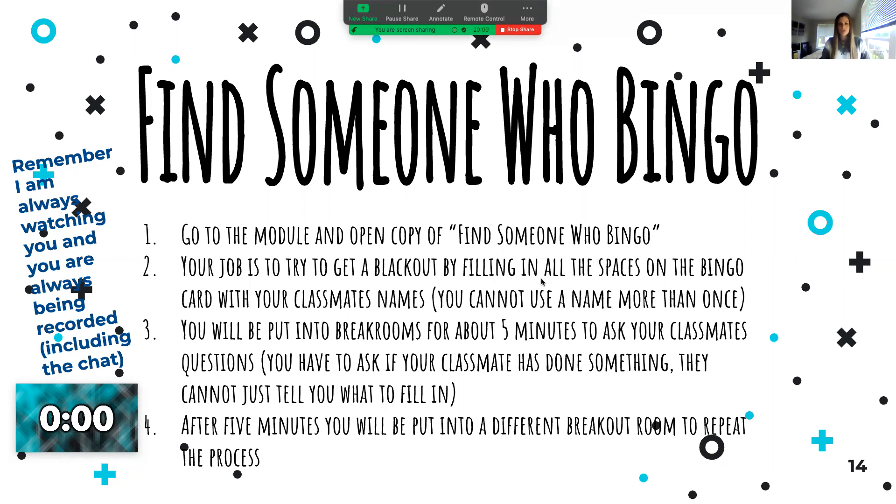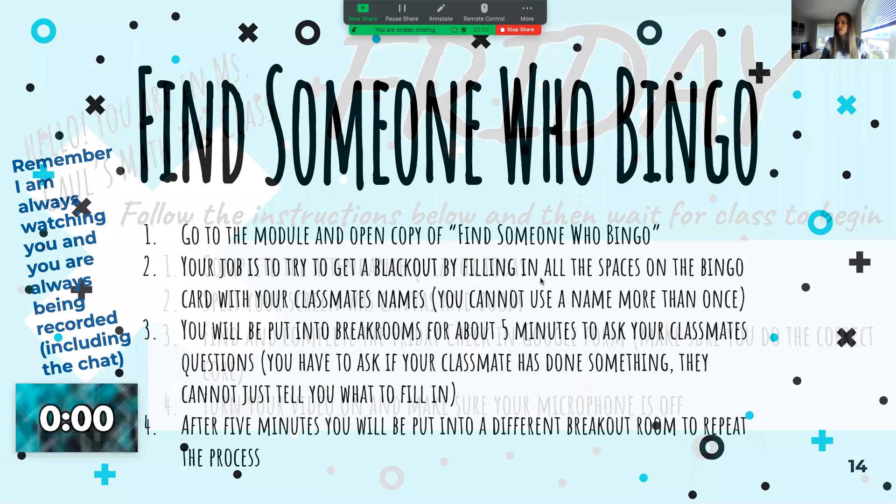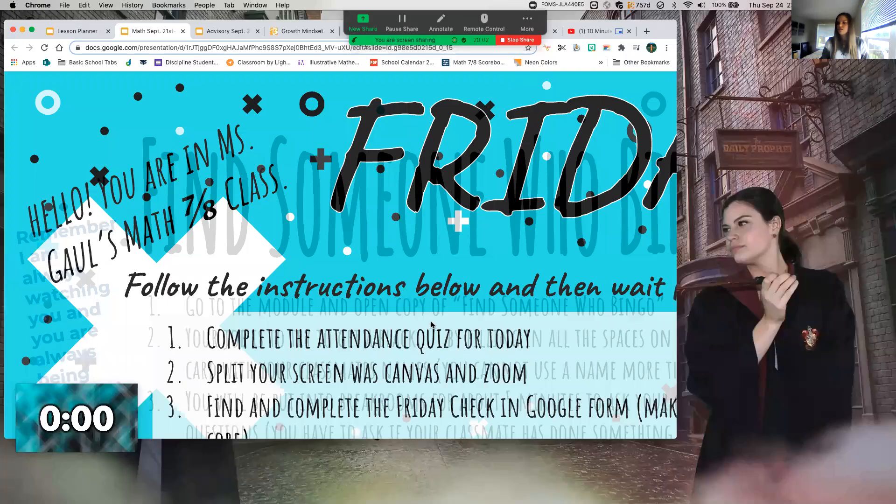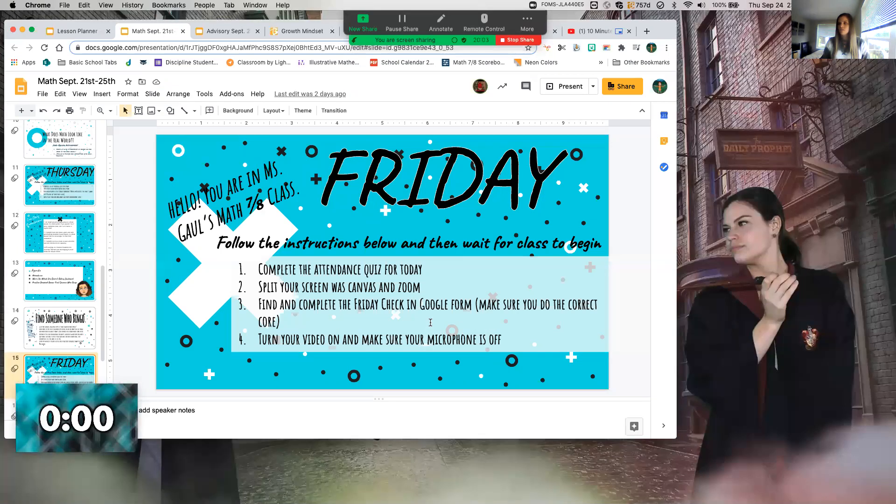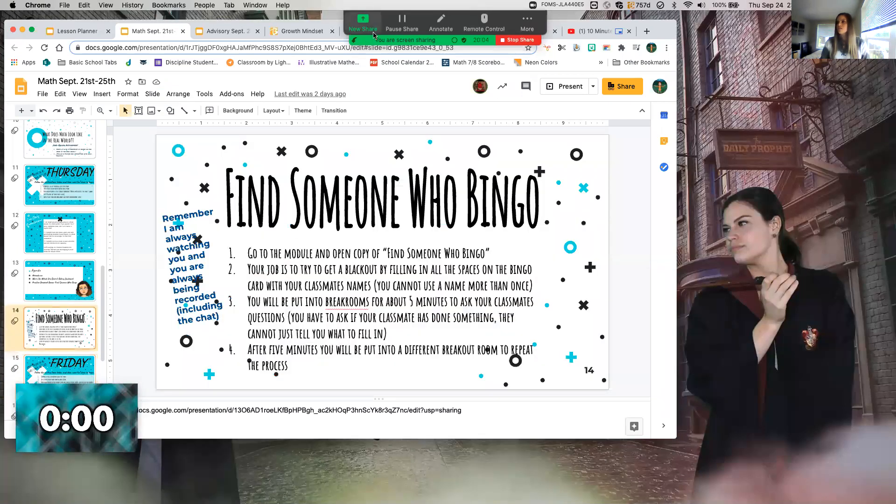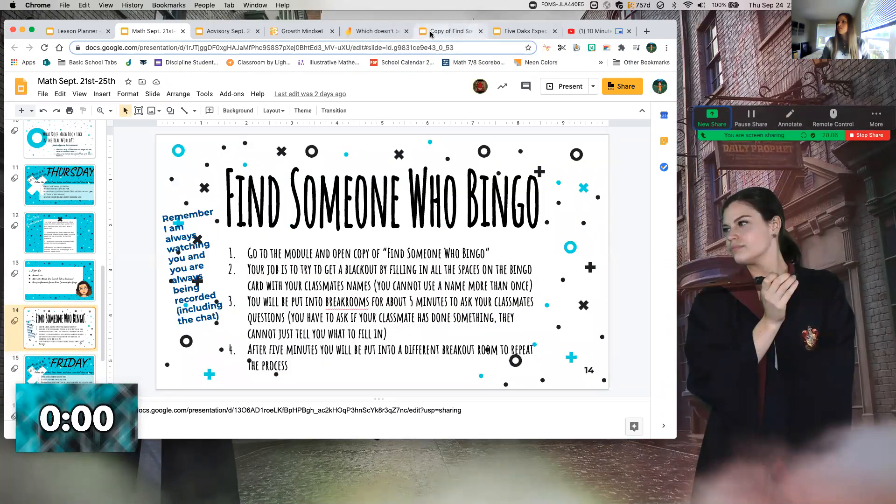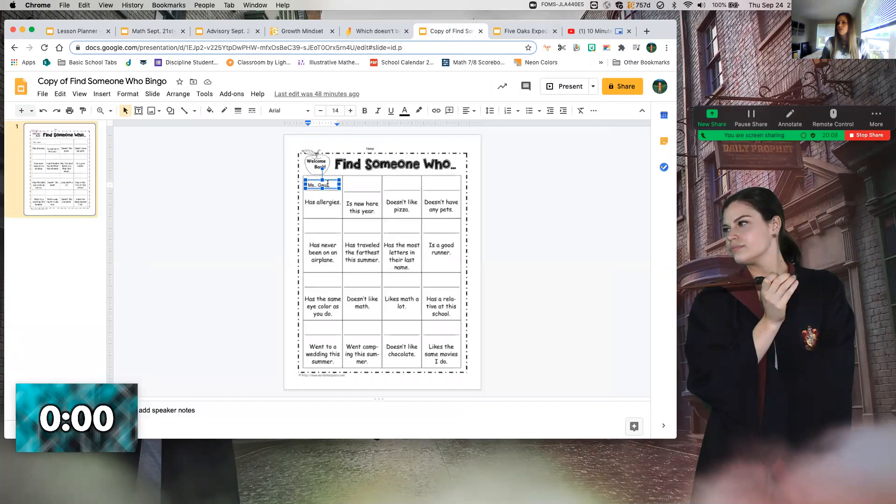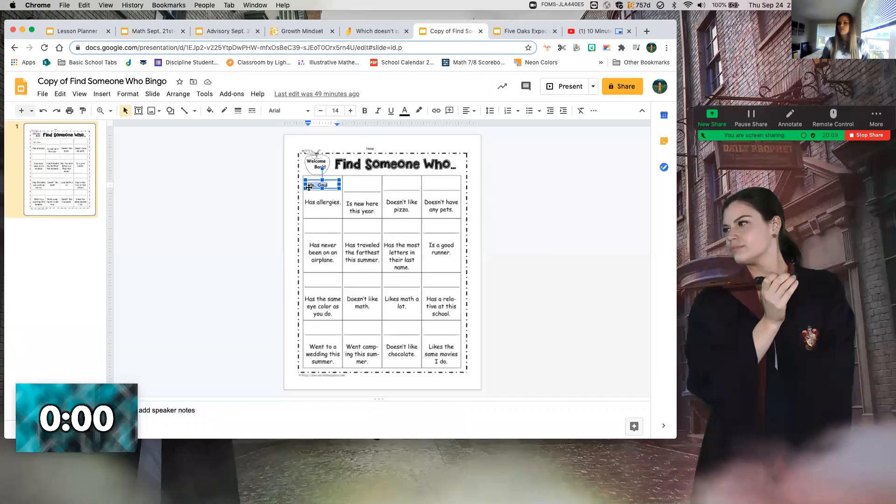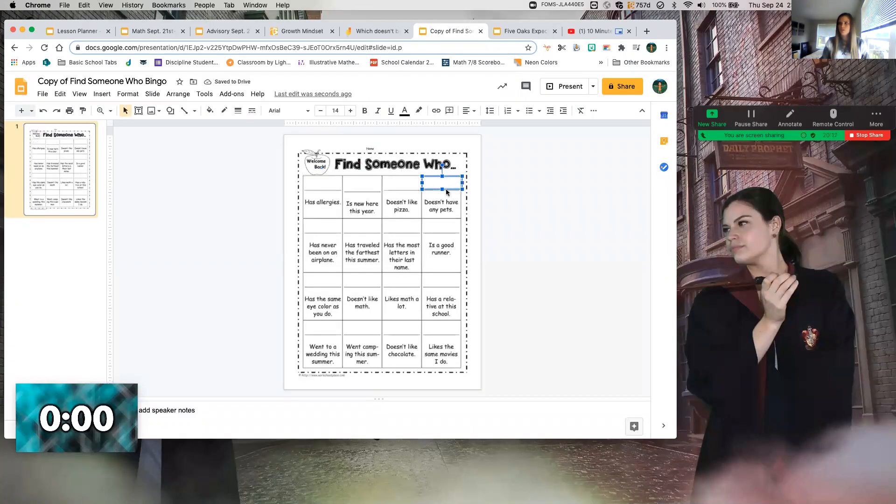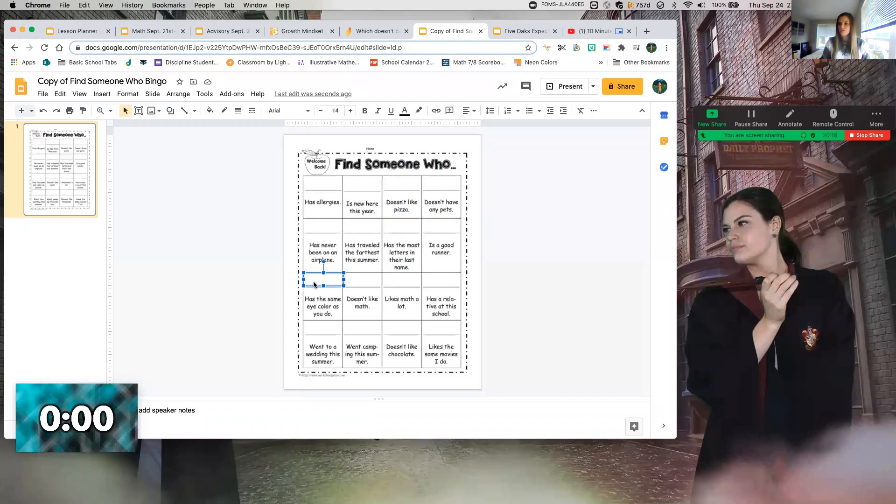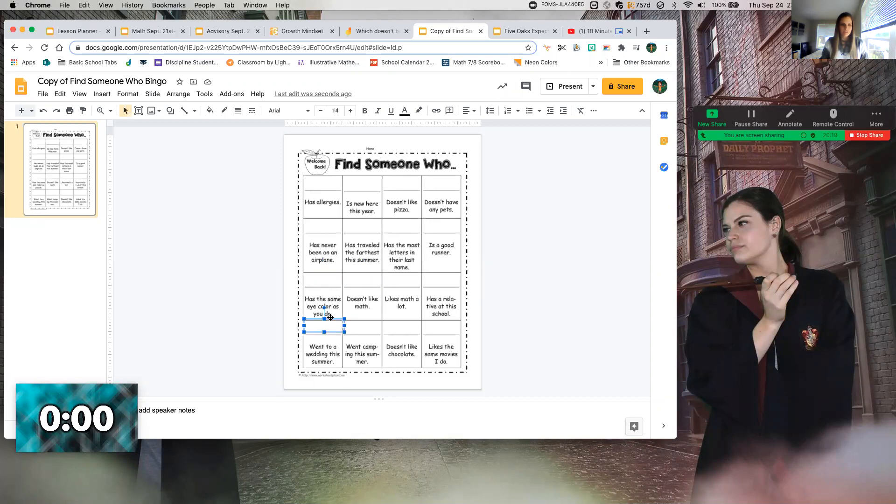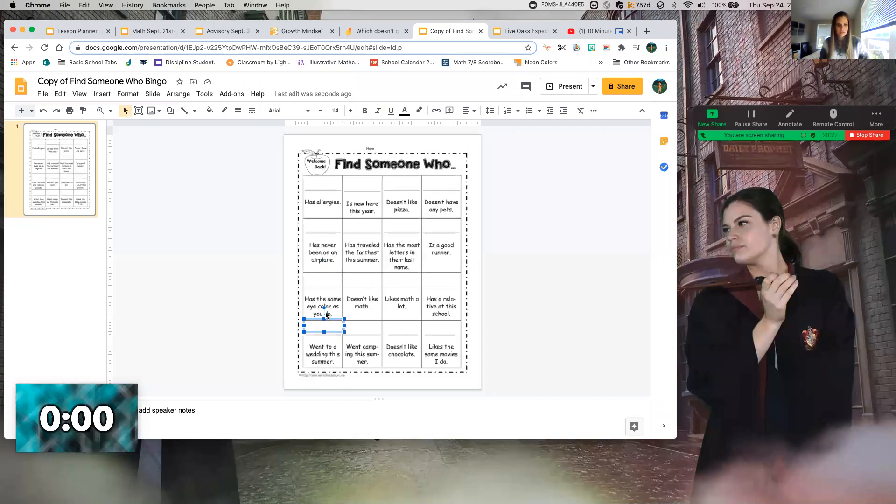It should look like this. You should be able to type in these text boxes that I gave you. Everybody okay with that? We're having luck getting it open, nothing's blocking it?